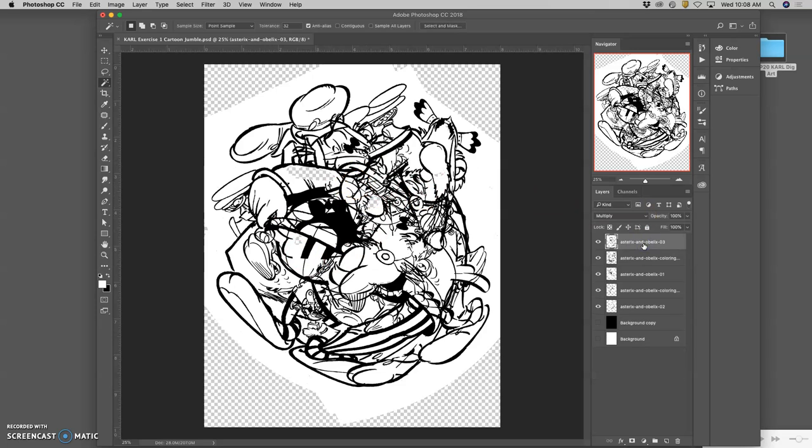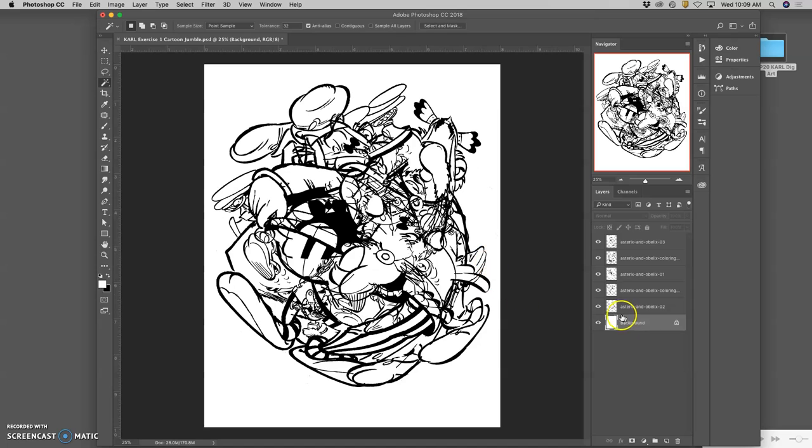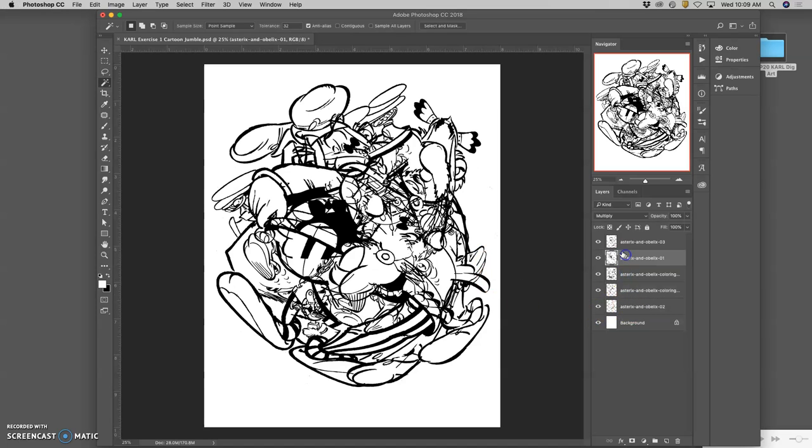I'm going to go ahead and just delete this layer. Notice that if you have the background turned on and your background is just the default solid white, and you have all of these set to multiply, it doesn't even matter which order they're in, because multiply is as though the layers are printed on transparency. So anything darker underneath is going to come through.